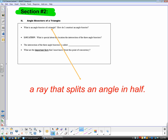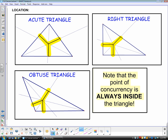Section two is angle bisectors. An angle bisector is a ray that splits an angle in half. For acute, right, and obtuse triangles, the point of concurrency for angle bisectors is always inside the triangle — it doesn't matter what kind of triangle you create. That is the key thing to notice about the location of this point of concurrency.